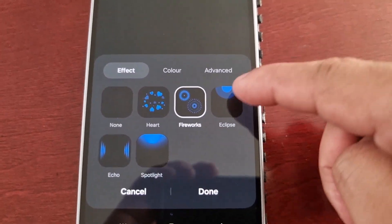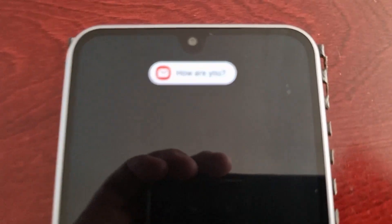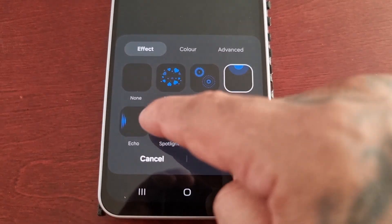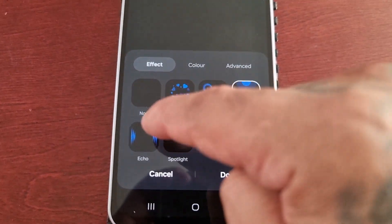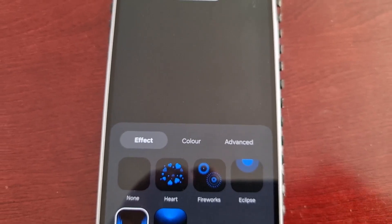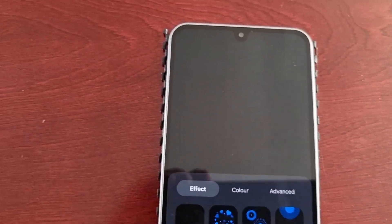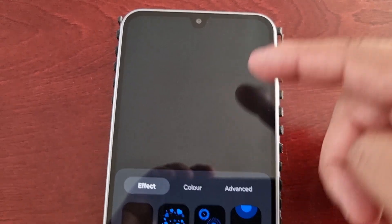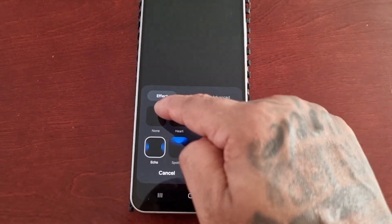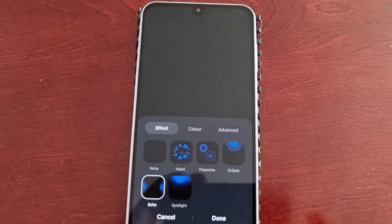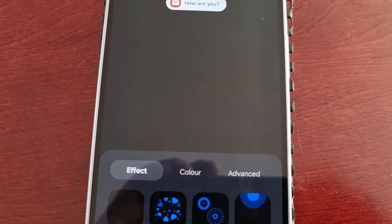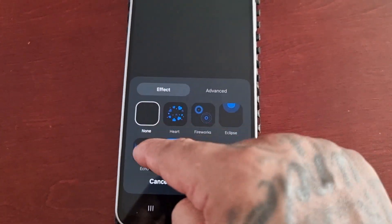And then there's eclipse — so there's the eclipse animation. With the echo animation, it doesn't go around the notification; it actually goes off either side of the display. If you look ever so closely, you can see the blue glow on either side of the display.